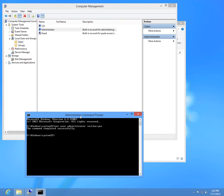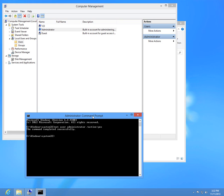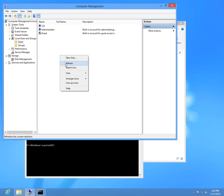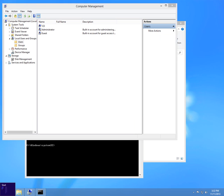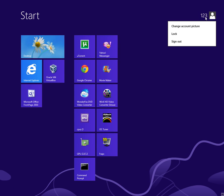If you want to disable the account, press the up arrow to recall the command and instead of yes, type no. Press enter, then refresh — the down arrow is back and the administrator account is no longer shown in the start menu.